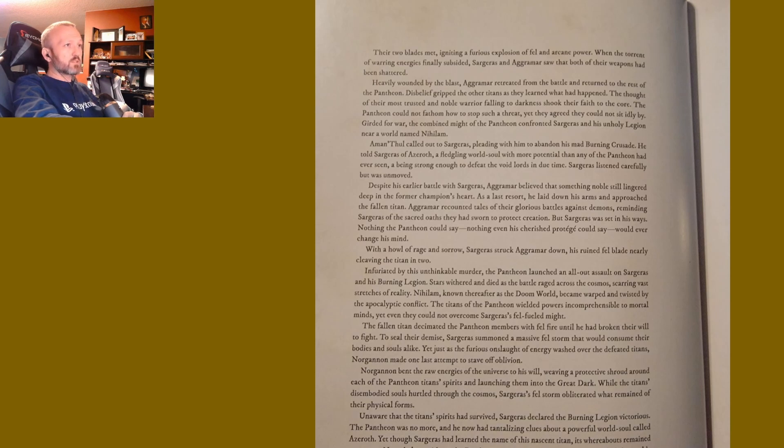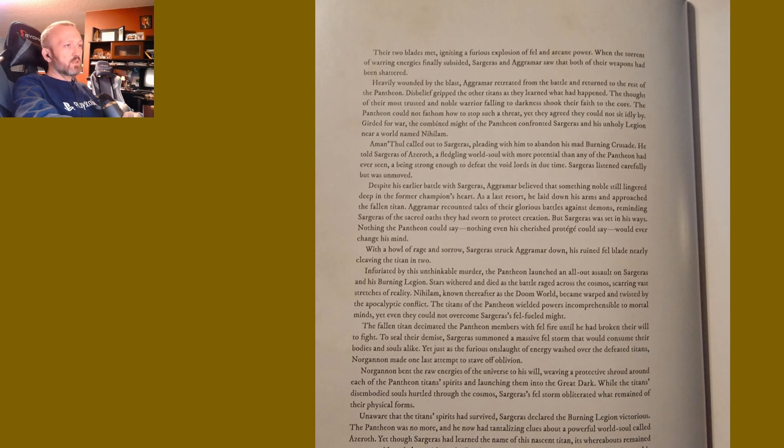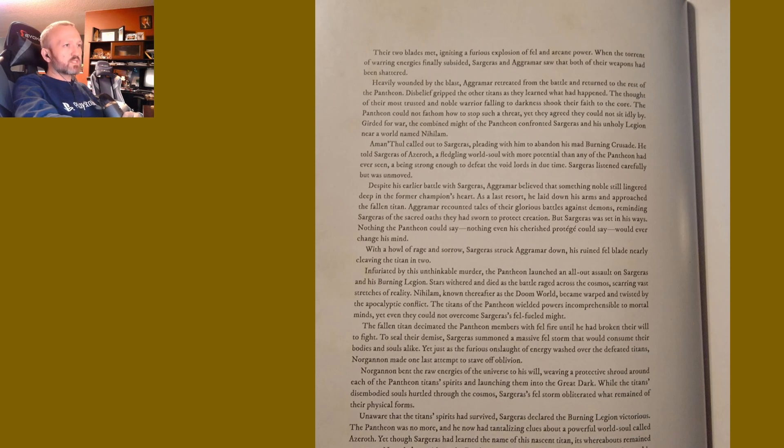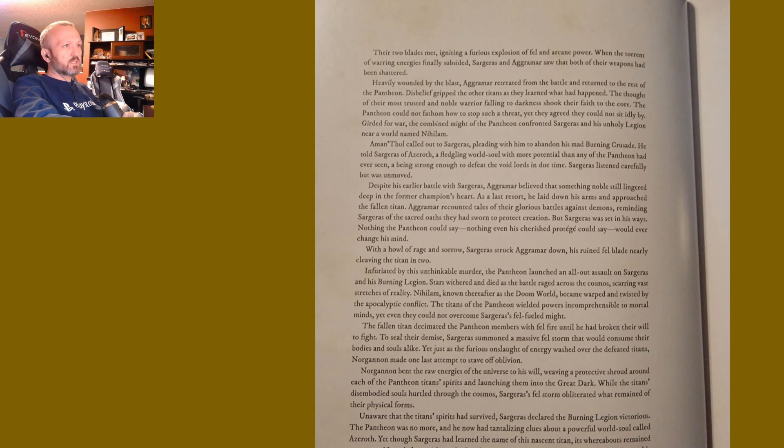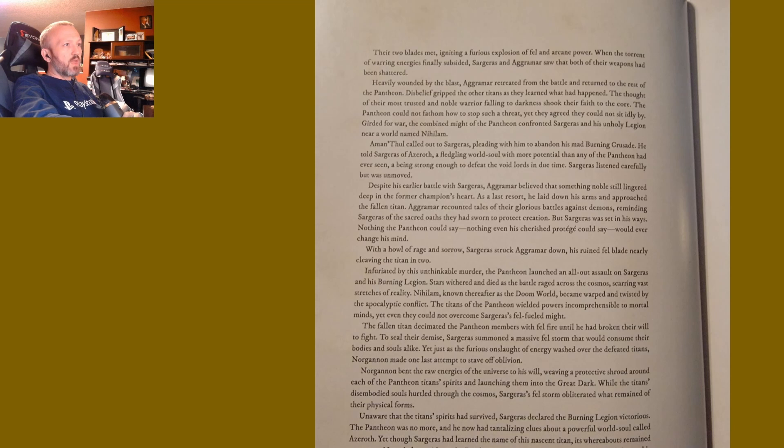Sargeras listened carefully but was unmoved. Despite his earlier battle with Sargeras, Aggramar believed that something noble still lingered deep in the former champion's heart. As a last resort, he laid down his arms and approached the fallen titan. Aggramar recounted tales of their glorious battles against demons, reminding Sargeras of the sacred oaths they had sworn to protect creation. But Sargeras was set in his ways. Nothing the Pantheon could say, nothing even his cherished protege could say, would ever change his mind. With a howl of rage and sorrow, Sargeras struck Aggramar down.